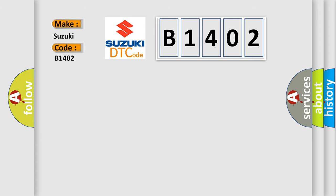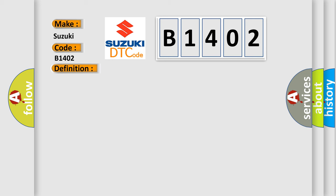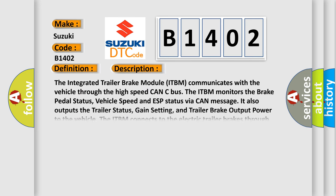The basic definition is Electronic trailer brake manual lever fail-safe circuit. And now this is a short description of this DTC code. The integrated trailer brake module ITBM communicates with the vehicle through the high-speed CAN C bus.